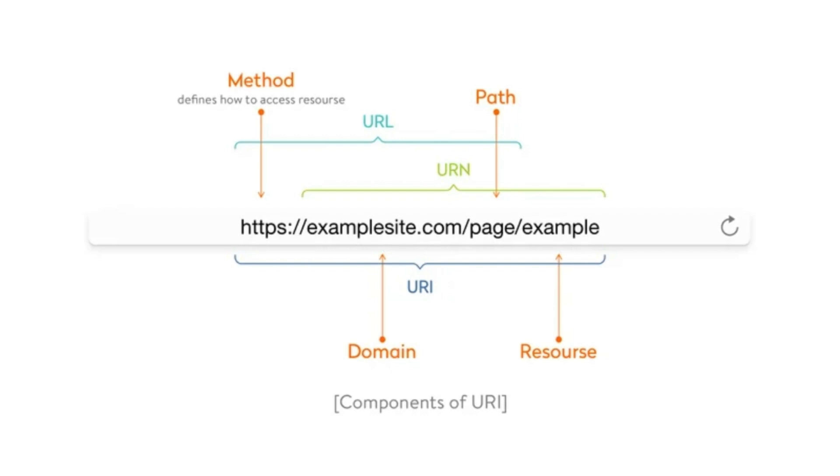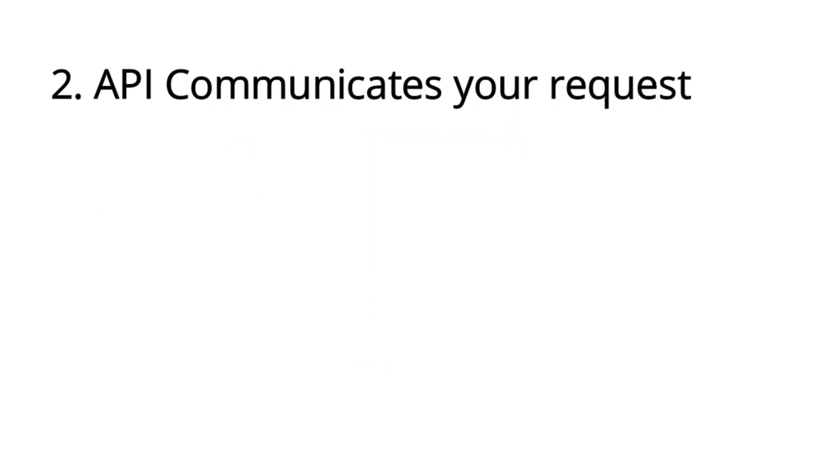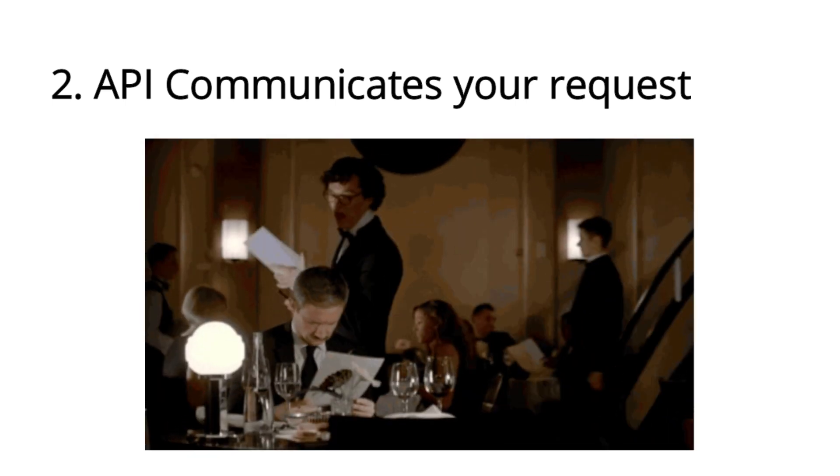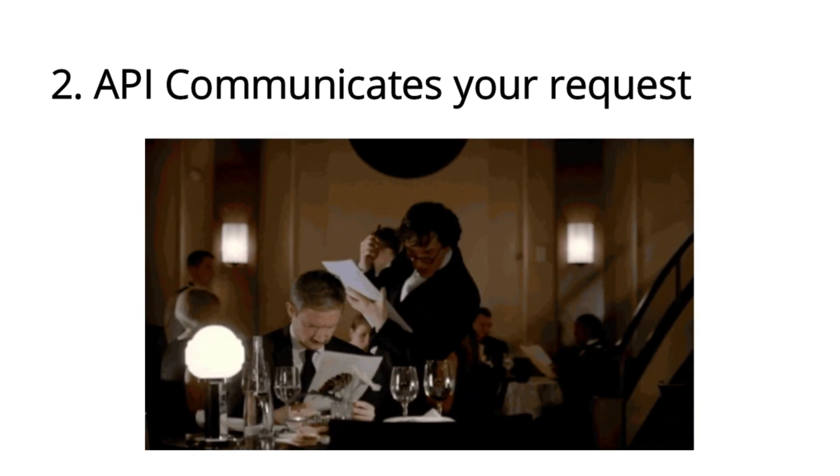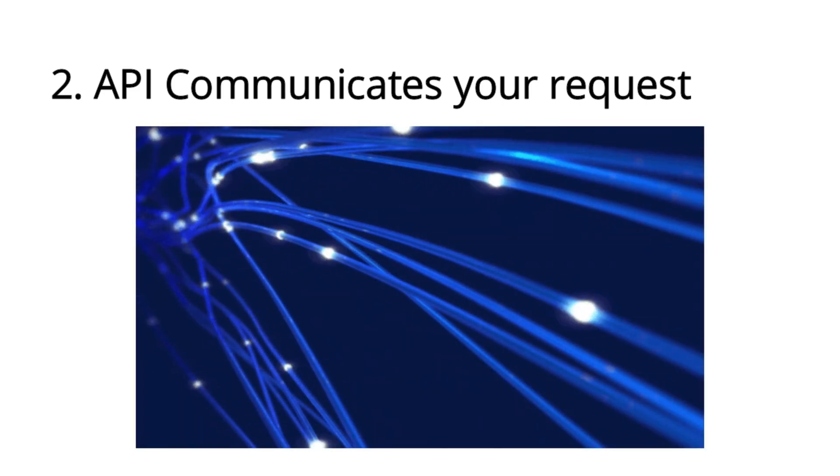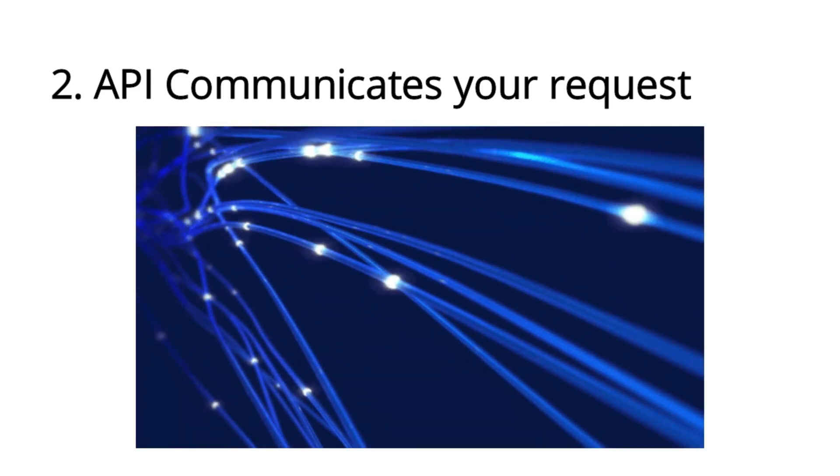Secondly, would come the communication process. Here, the waiter or waitress communicates your order to the kitchen. Similarly, the API communicates your request to the server or database.